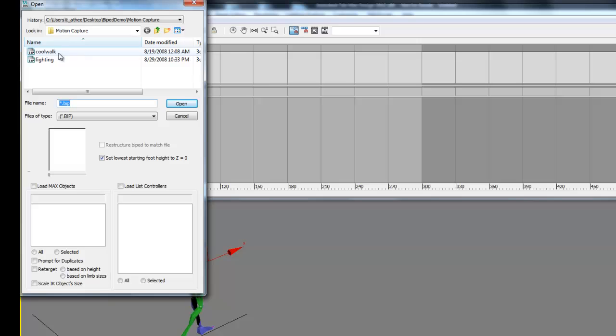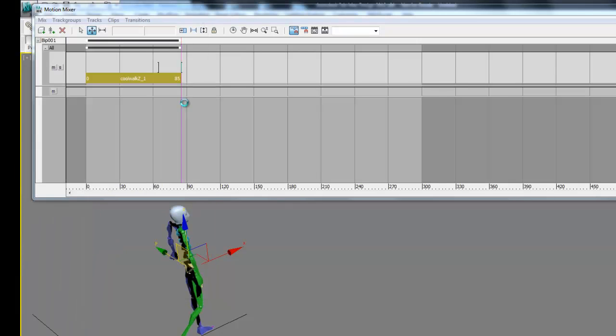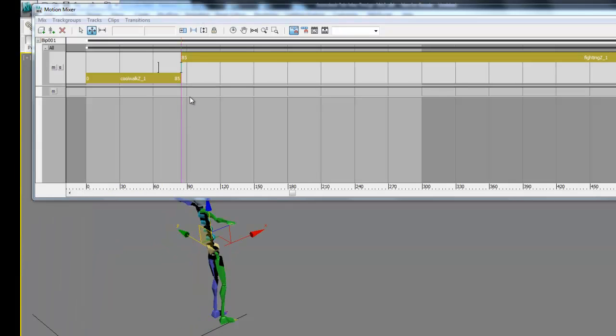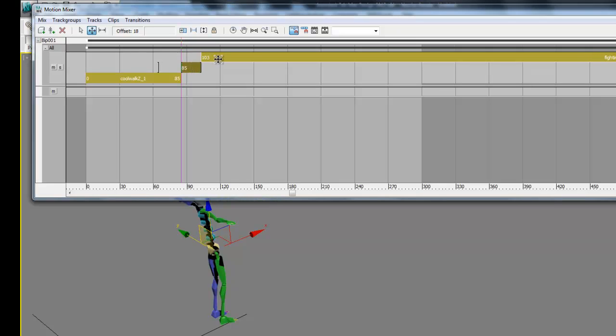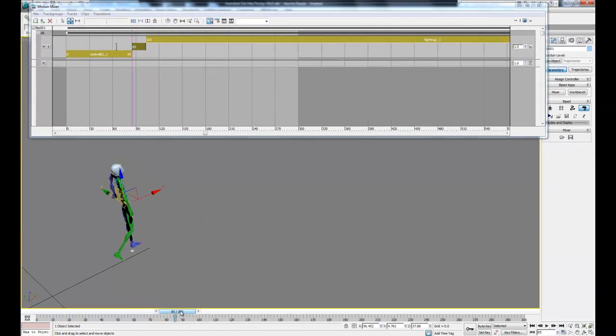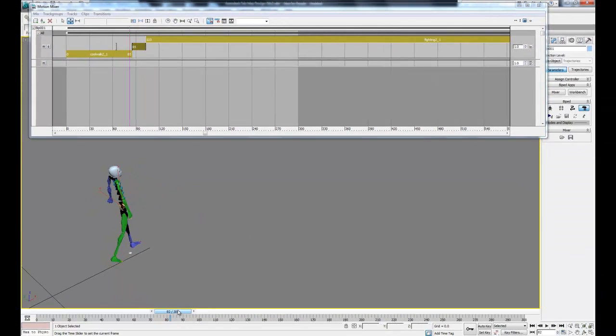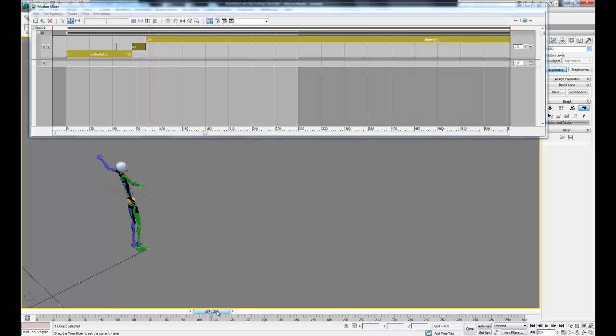Now if we drag this over, we get this new transition clip. What that's going to do is let us control this so we can make a smooth transition between the two clips.